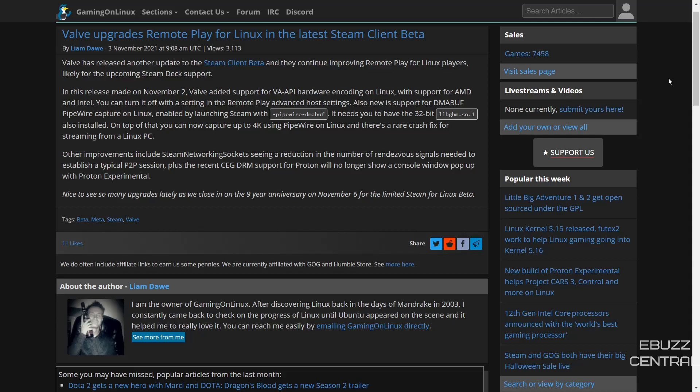You can turn it off with the setting in remote play. Also new support for DMA-BUF pipewire capture on Linux, enabled by launching Steam with --pipewire --dmabuf. It needs you to have the 32-bit libgbm.so.1 installed. On top of that, you can now capture up to 4K using pipewire on Linux.